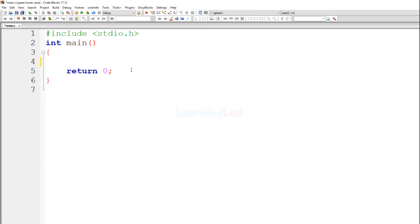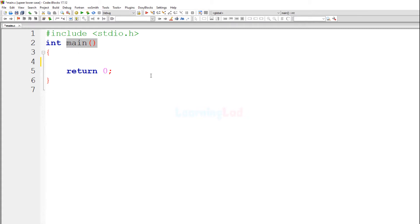I have already created the skeleton of this program. I have included the stdio.h header file which allows us to use functions like printf and scanf. And then we have the main function, which is the entry point of our program.